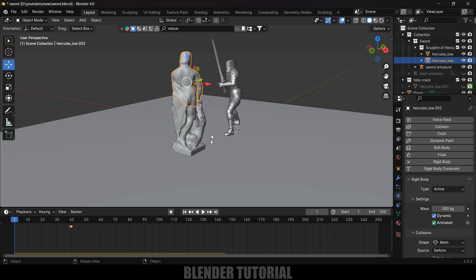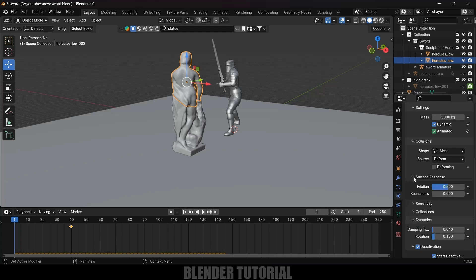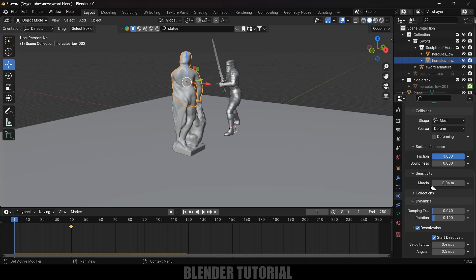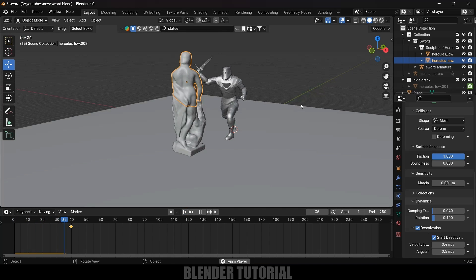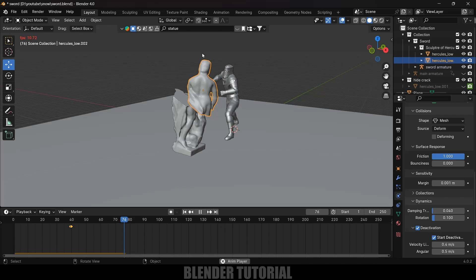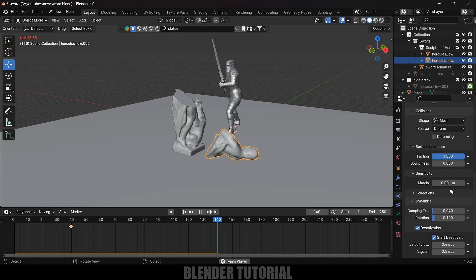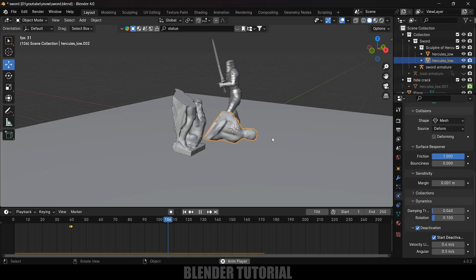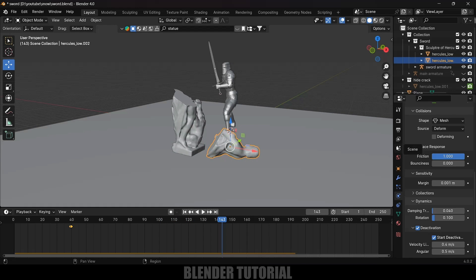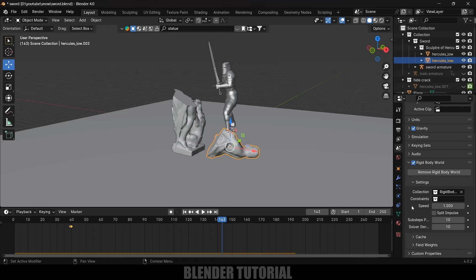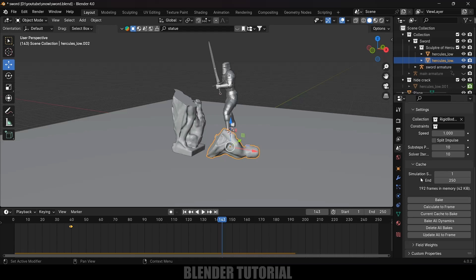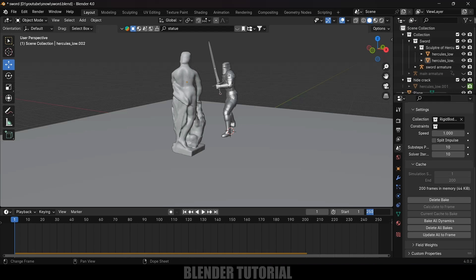To improve the result, increase the mass of the upper portion to 5000 kg. In Surface Response, increase the friction. In Sensitivity, reduce the margin value to 0.001 to reduce the jump on impact. Playing again, the animation looks much better. Once satisfied with the result, go to Scene Properties > Rigid Body World > Cache, set simulation end frame to 200, and click the Bake button. Reduce the timeline to 200 frames.